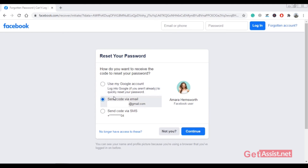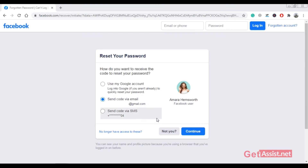Facebook also lets you login using your Google account. Here it says 'Use my Google account — login to Google if you aren't already — to quickly reset your password.' So if you are not getting any code on your email or mobile number, you can simply use this option to reset the password without receiving any code.